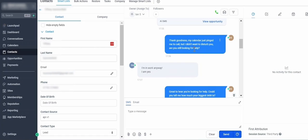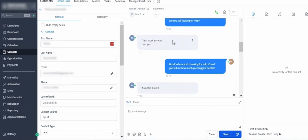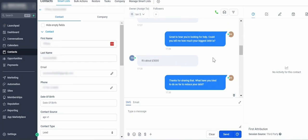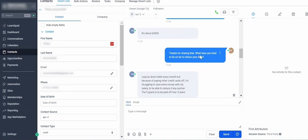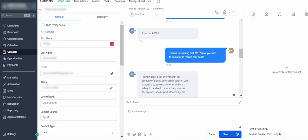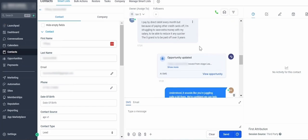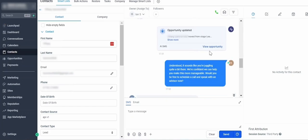So that part's really important. 'Great to hear. How much is your debt?' 'About $5,000.' 'What have you tried to do to reduce your debt?' There you go, you can see some things there. And you can see down here, 'Okay, understood.'